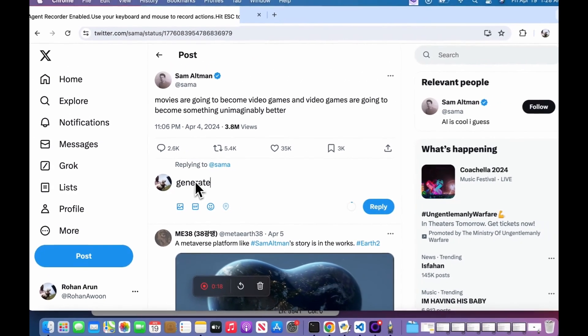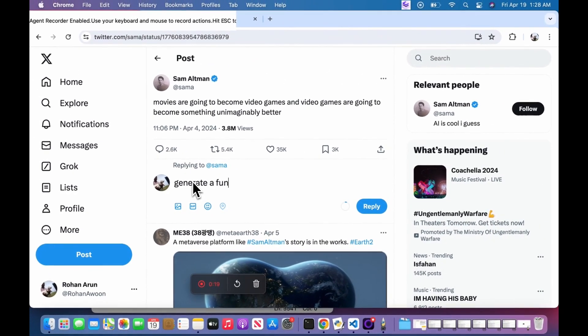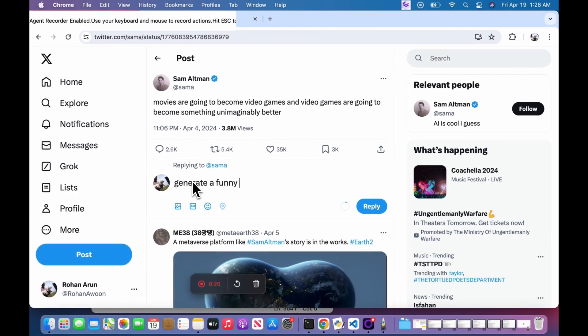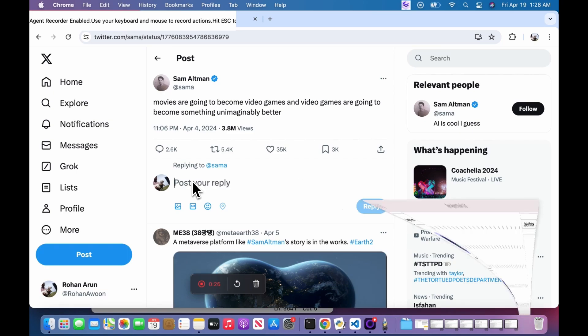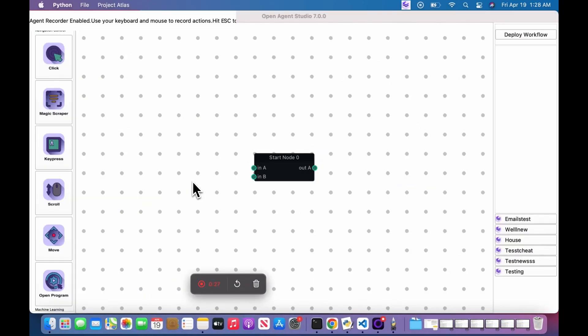It even detects the starting program and starting website to set the start node for you and also detects things like double clicks. Most importantly, it automatically generates your semantic targets in simple language.